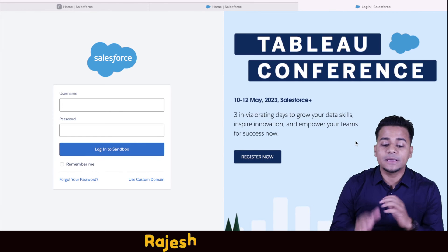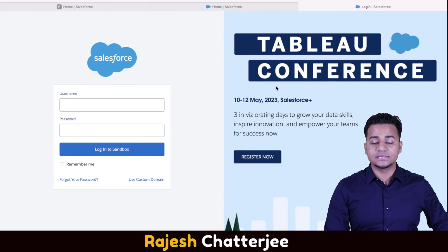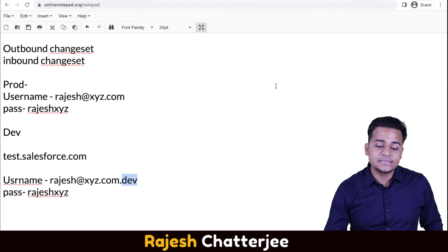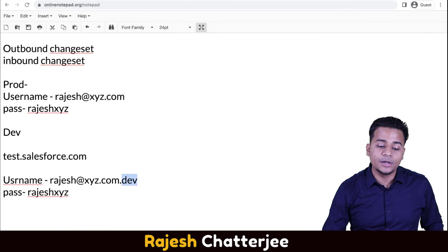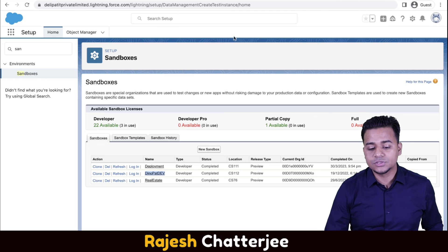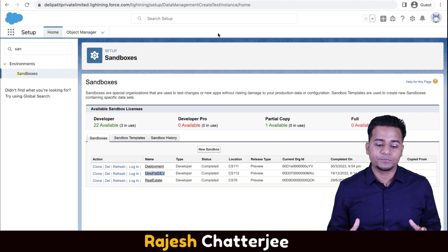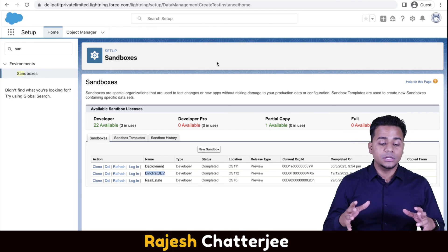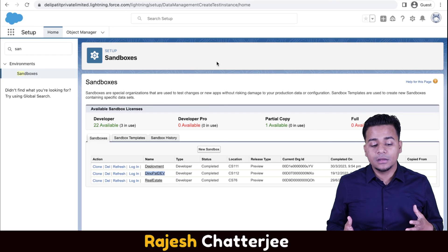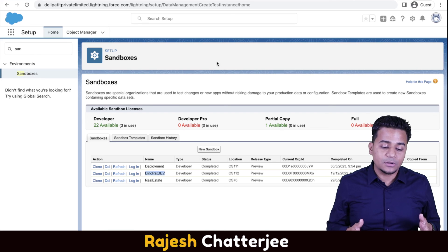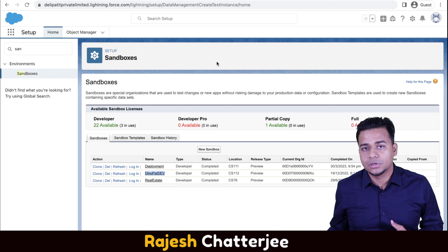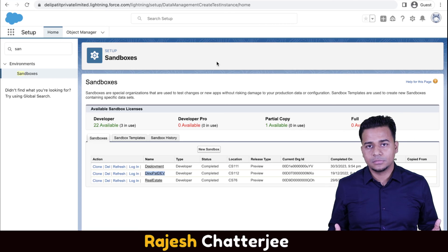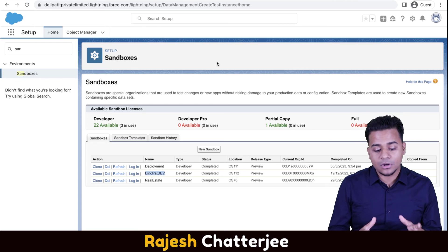Now I have two browsers open. This is Safari where I've logged into my sandbox, and this is where I've logged into my production — notice there is no 'Sandbox' label here, so this is production. In the next video I'm going to show you how you can deploy metadata from one environment to another — from sandbox to production or vice versa.